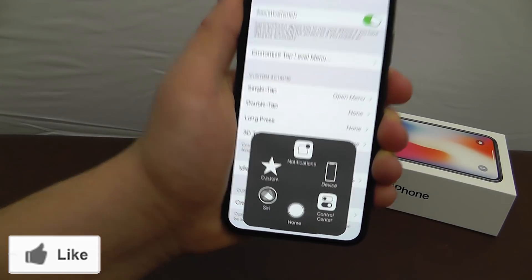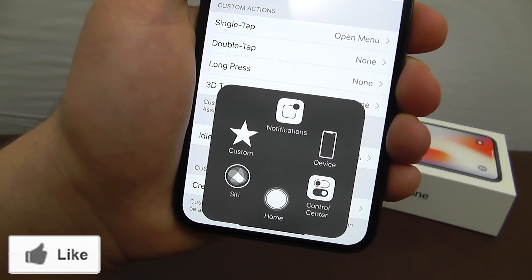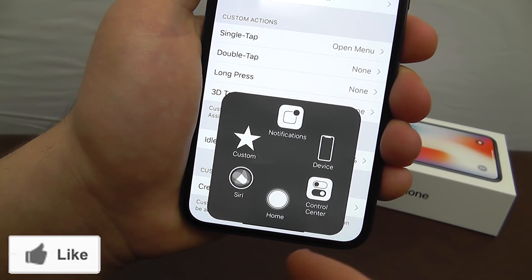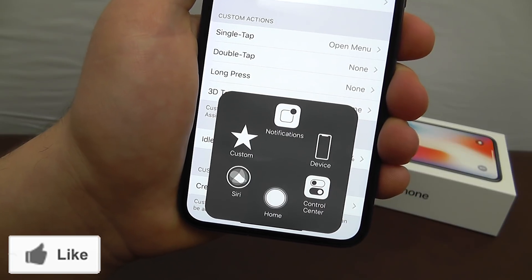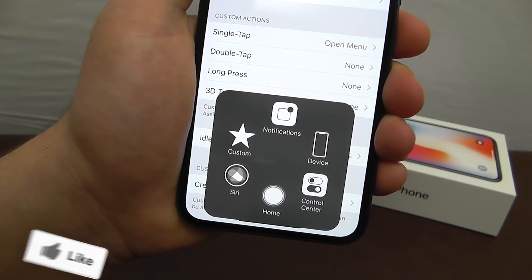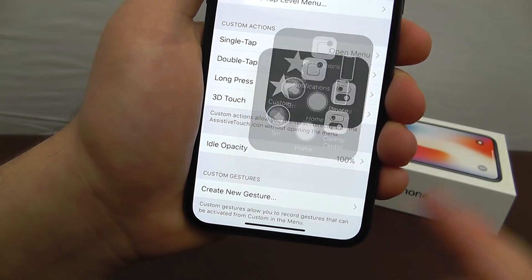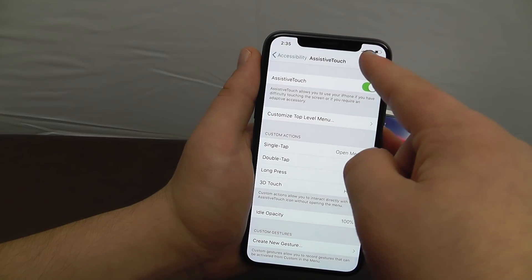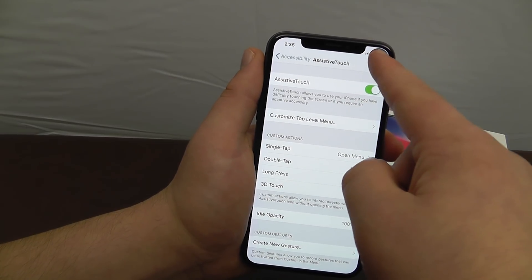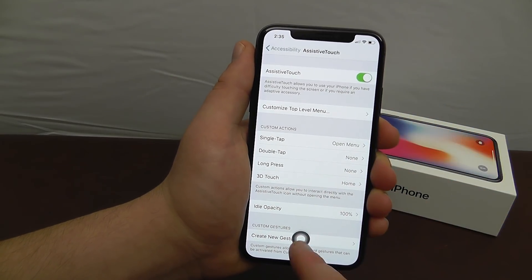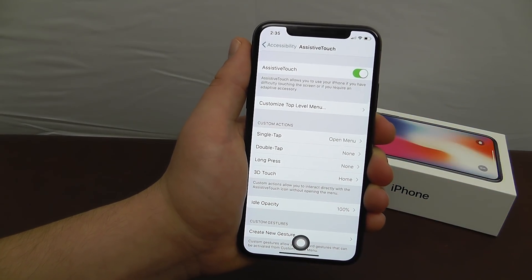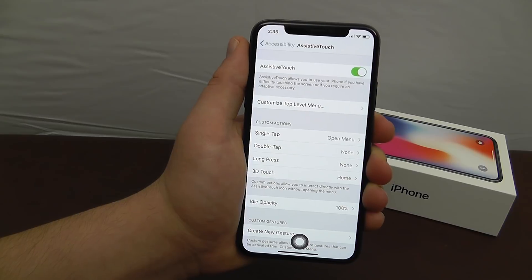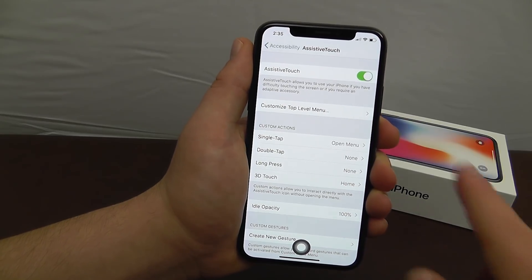Now when you tap that, you get access to a lot of cool features — of course the ability to go home, Control Center, notifications. Now it does pop up to the top right, but all you have to do is drag it down to the bottom right there in the center to add that virtual home button effect.